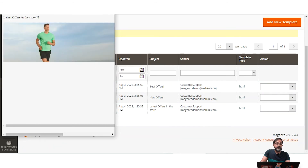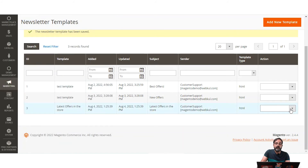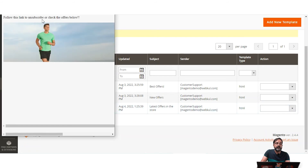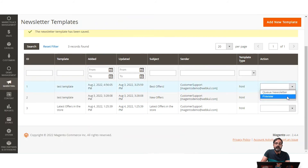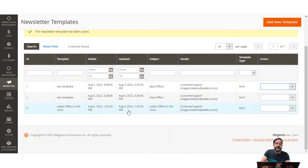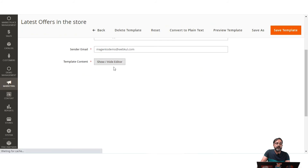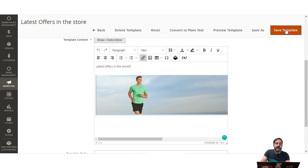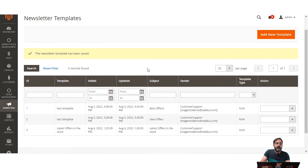After saving, you can preview the newsletter — the 'Latest Offers in the Store' template shows the image, which is clickable because we added a URL link to it, redirecting to webcool.com. You can also preview other templates, such as one that says 'Follow this link to unsubscribe or check the offers below'. You can open any template and edit its content as per your requirement, then tap 'Save Template' to save.